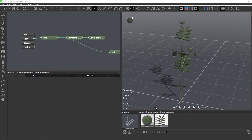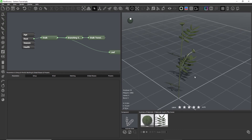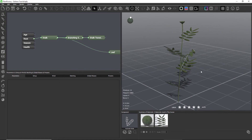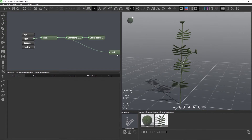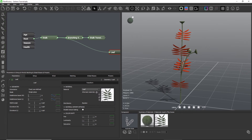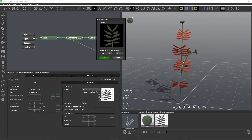We can close the material editor now and we see the leaves that we just added to our plant. Next, we need to set the hooking point by clicking on the leaf icon on the left of our material preview. The hooking point is the position from where the plane will be attached to other geometry, so we need to align the point with the beginning of our leaf.